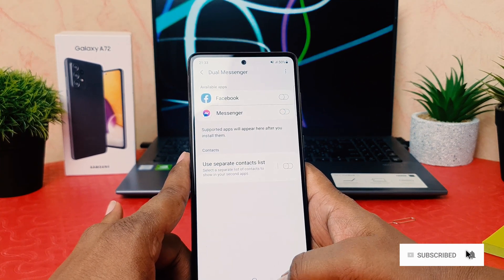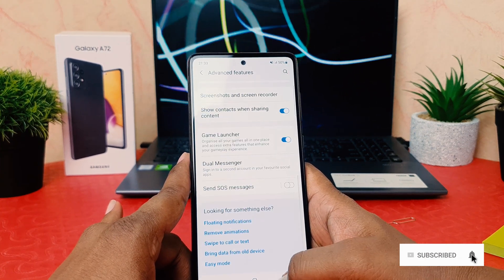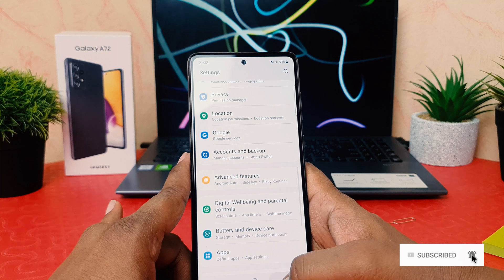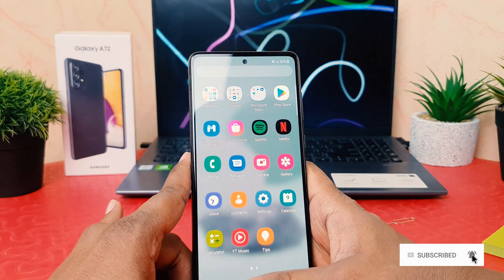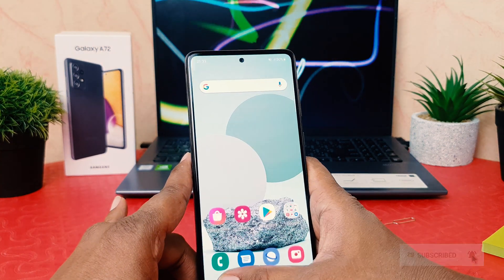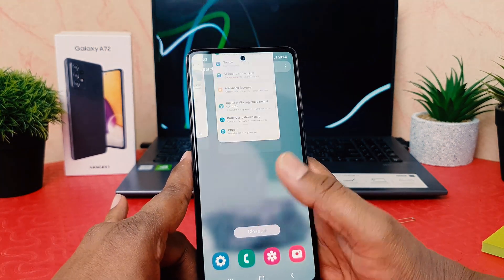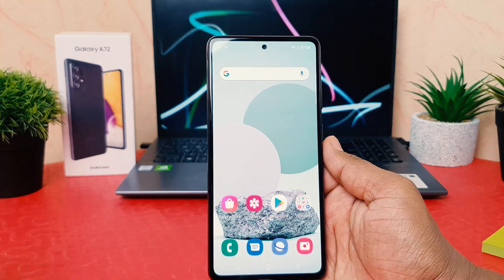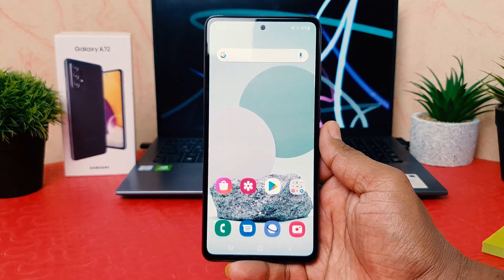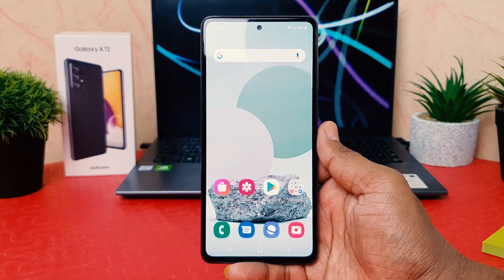This is how you can easily enable or disable the dual messenger system on your Samsung Galaxy A72. That's all for now, thanks for watching my video, see you in the next one. Peace.